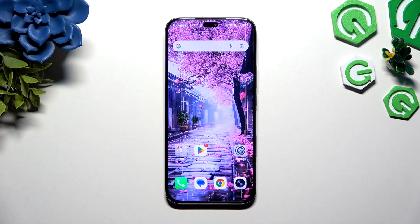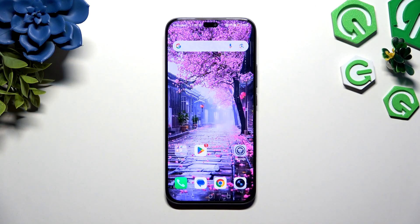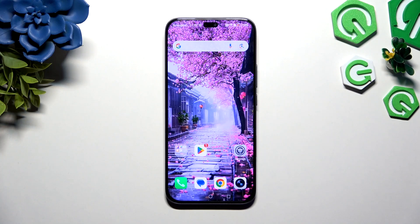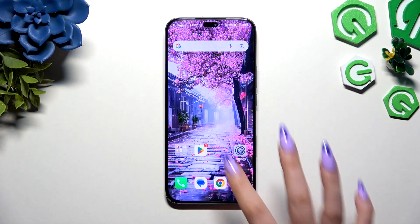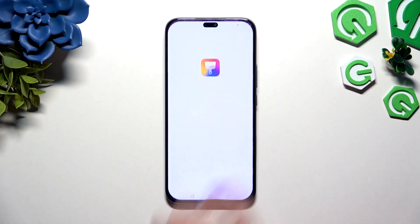In front of me is Honor for Android Lite, and today I would like to show you how you can change this device's theme. Begin by opening an app called Themes.